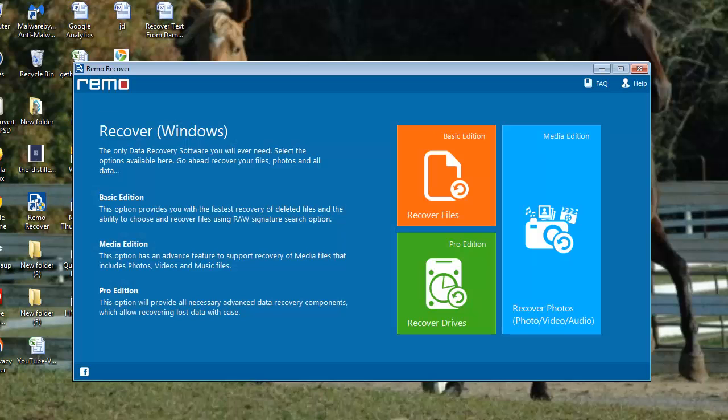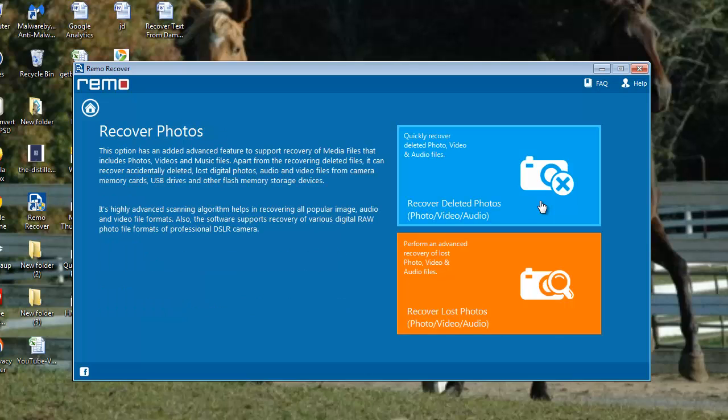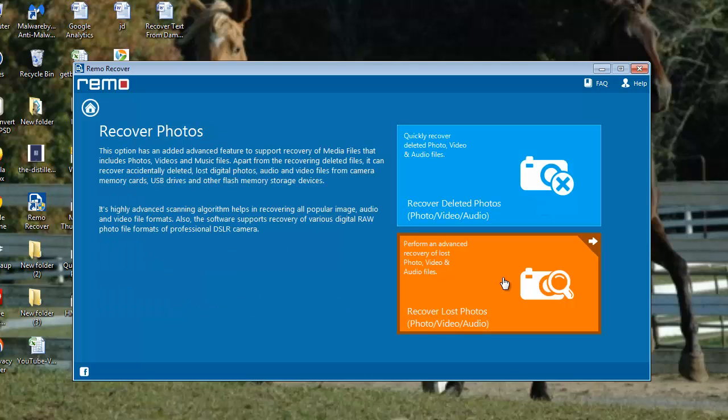From the welcome screen, select the media edition of the software, that is recover photos. Then select recover lost photos.